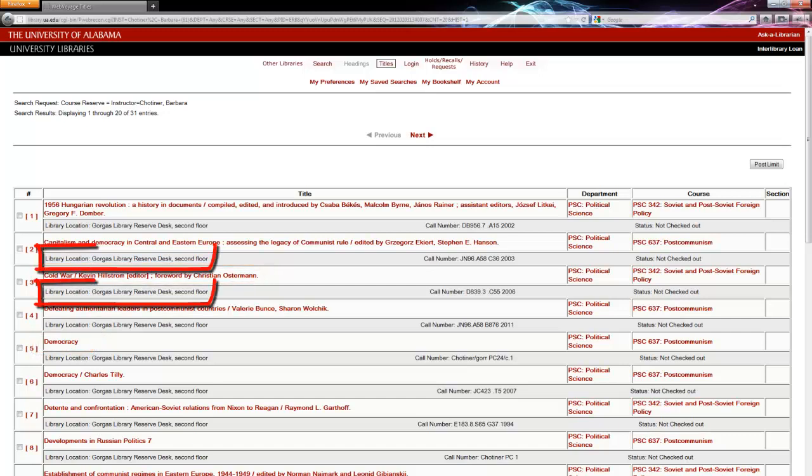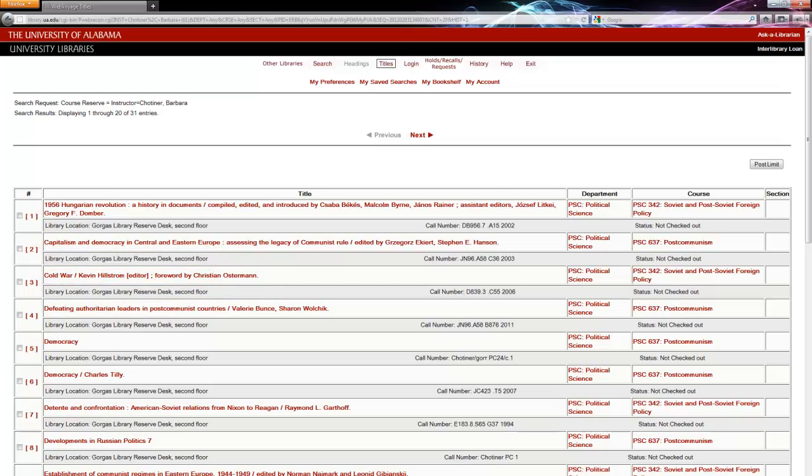Physical items like these will have a location and a call number.